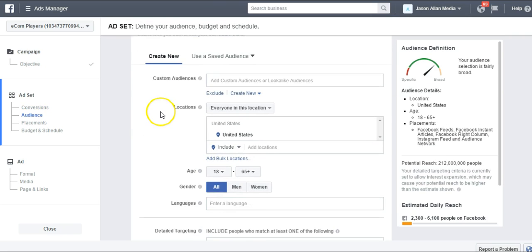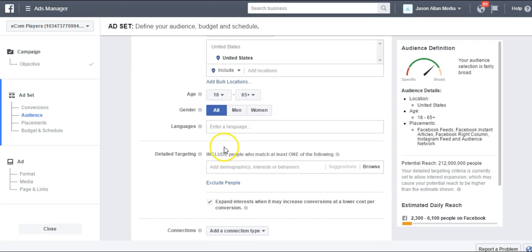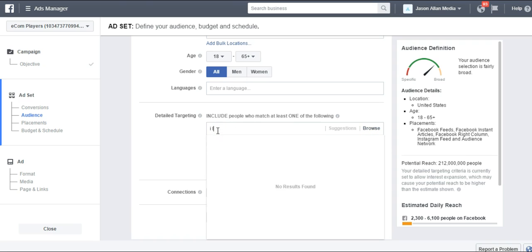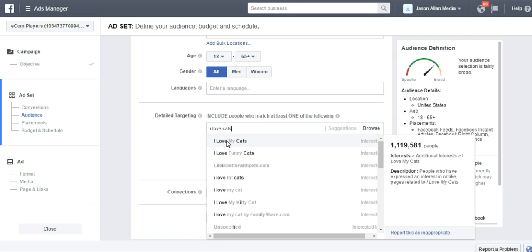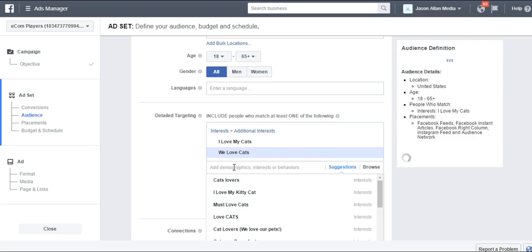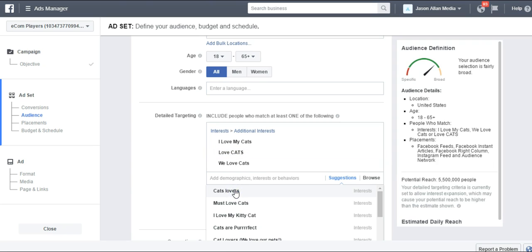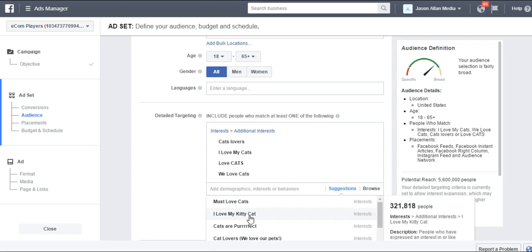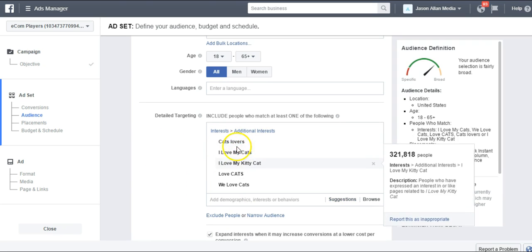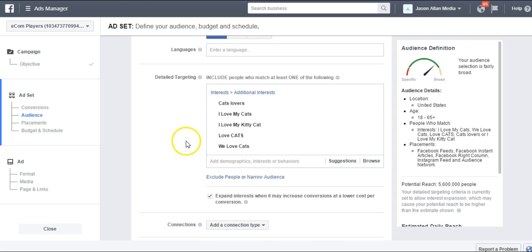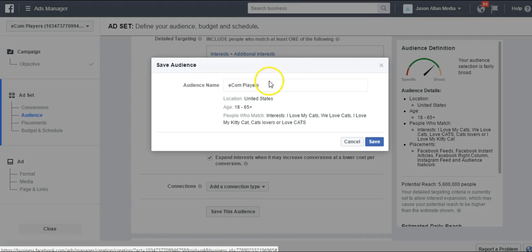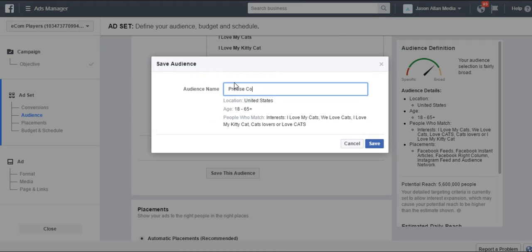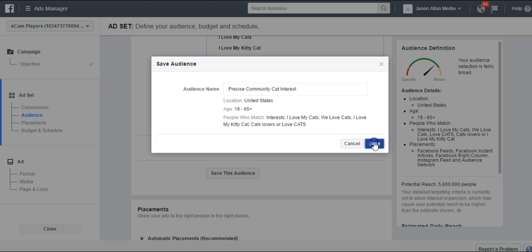This is the audience section where you select your custom audiences, your location, age, demographics, and detail targeting. Let's say that we had a bunch of interests for the cat market — interests like Cat Lovers and I Love My Kitty Cat. These are all precise interests. Let's say we spent a lot of time building out this precise interest list. All we would have to do is come right here to Save This Audience and name it — for example, Precise Community Cat Interest — and save it.